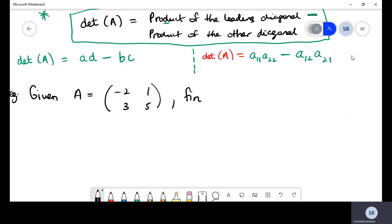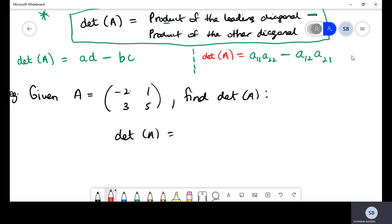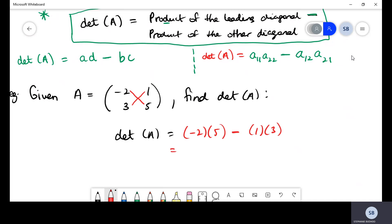If the question asks us to find the determinant of this 2×2 matrix, we apply the worded formula: product of the leading diagonal — that's negative two by five — subtract the product of the other diagonal — that's one by three. Our answer turns out to be negative 13. Make sure to use your calculator and close your brackets, or you'll get the wrong answer.